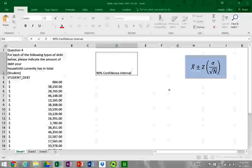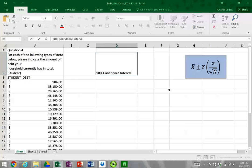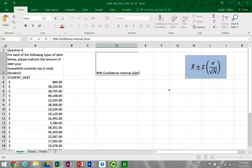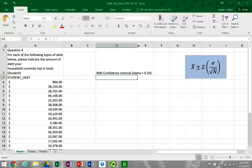Hi everyone, this is Professor Collins and we're going to go over calculating a 90% confidence interval. Confidence intervals are used to calculate a window within a given level of confidence based on a sample statistic — you're calculating the mean of a population parameter based on a sample piece of data. This is equivalent to an alpha of 0.10.